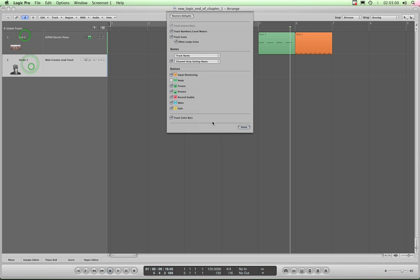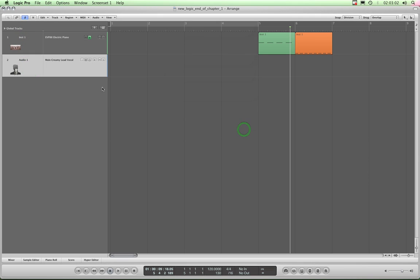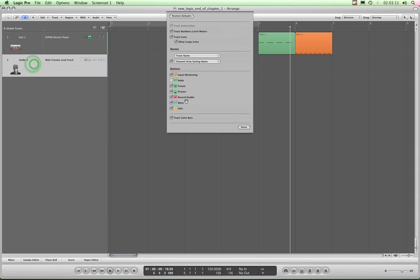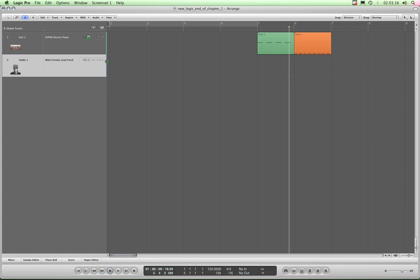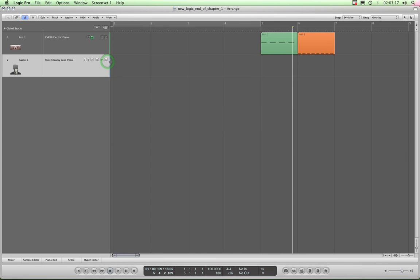Okay, so that's configuring your track header. And notice the color in front of this one is blue and that's green because we had track color bars selected. Okay, there you go. So that's configuring your track headers.